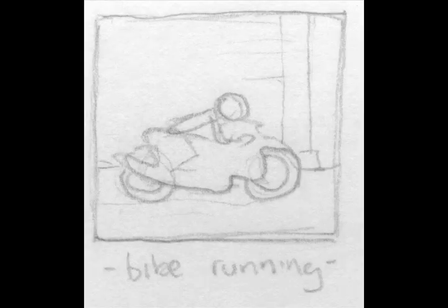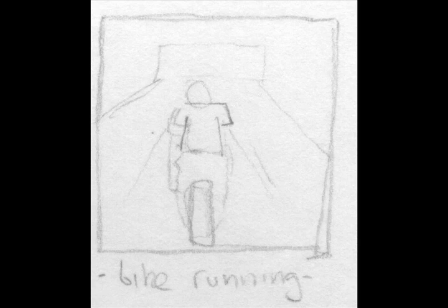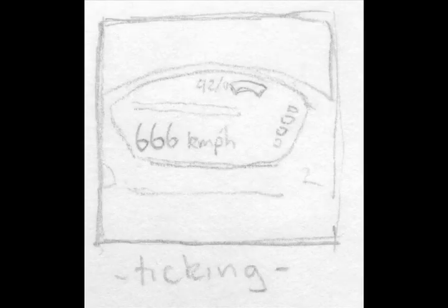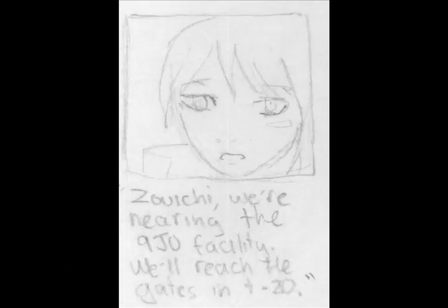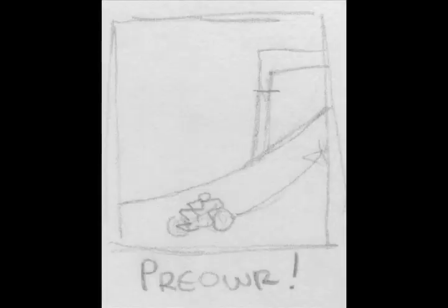Now that I have the characters, it's time to do the storyboard, which was pretty simple. I based it off the first few pages of the first chapter, which already gave me the dialogue and the scene setup.